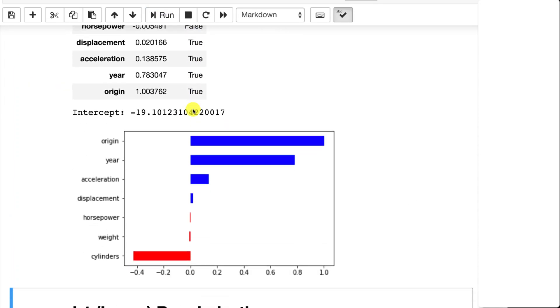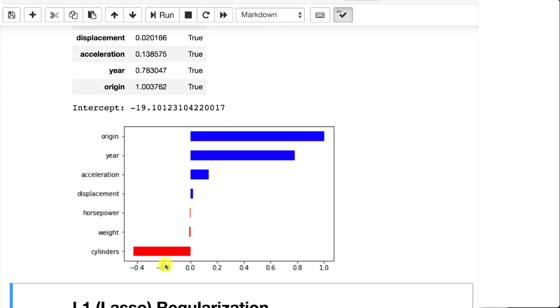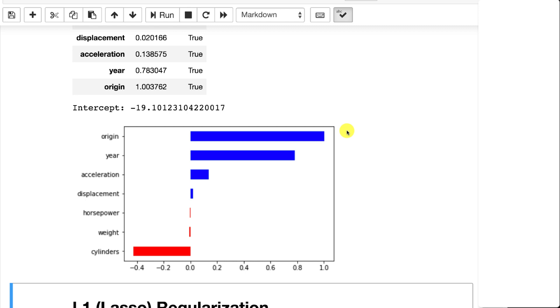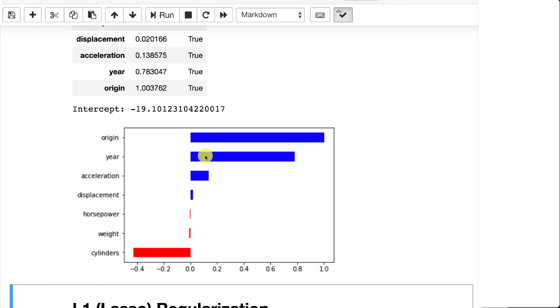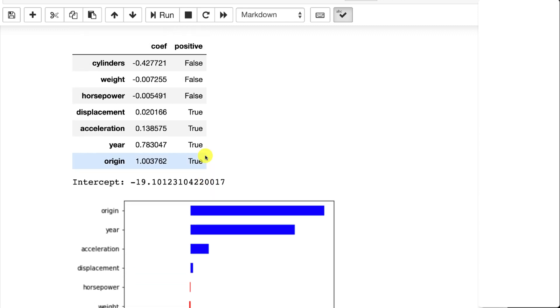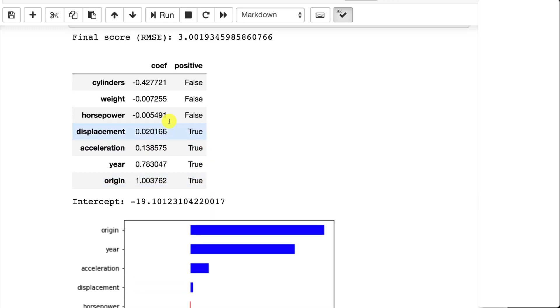You can see certain things like the cylinders is very negatively correlated to the efficiency of the car for miles per gallon. The origin is very positively correlated. This is 1970s data, so basically the origin means the car was not made in the United States. If it was made in the United States, it was pretty inefficient. Year also is important because as the year increases, the cars got more efficient and you can actually see the values.